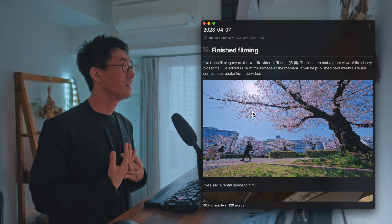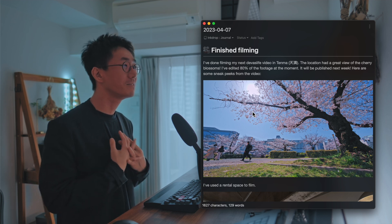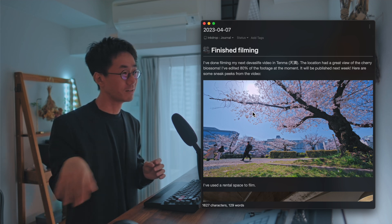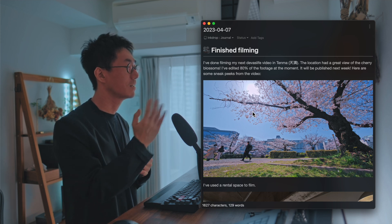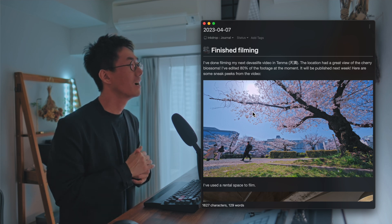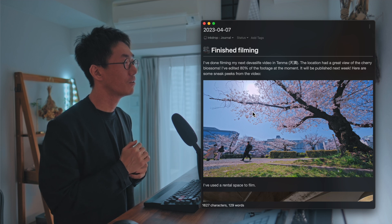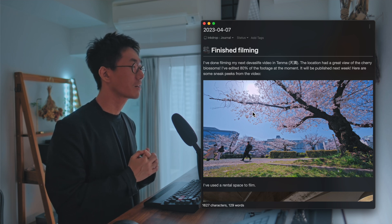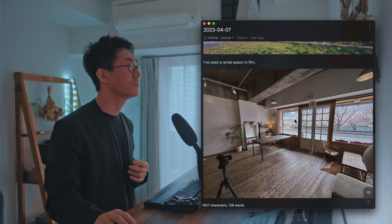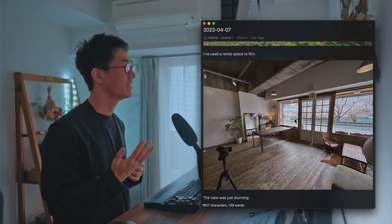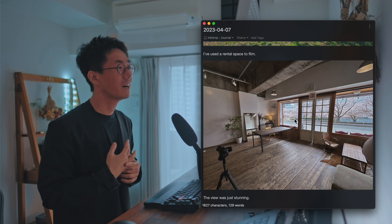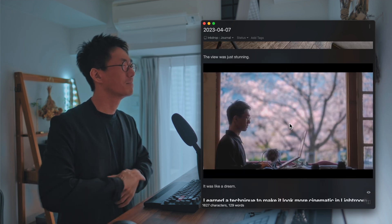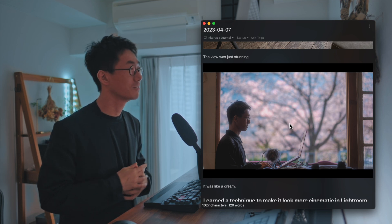I've finished filming the next video for Dear World Life, and I filmed it in Tenma. Tenma is in Osaka, and there is a river, and also there are a lot of cherry blossoms like this — it's very beautiful. I wanted to film according to the tutorial, and I found a great rental space. As you can see, it has a great view, and here is the result — that view was just stunning, and I'm so excited.